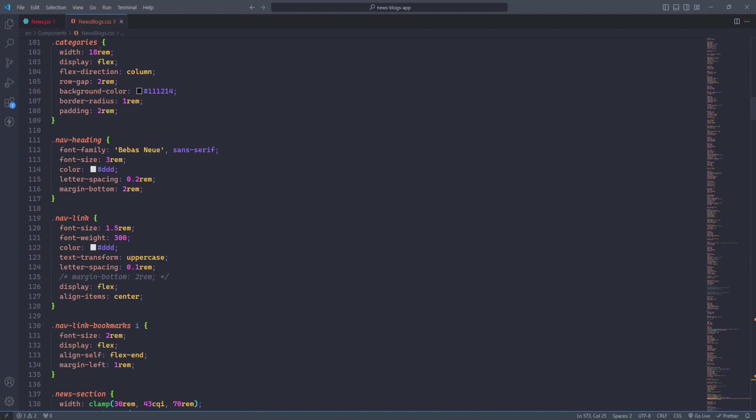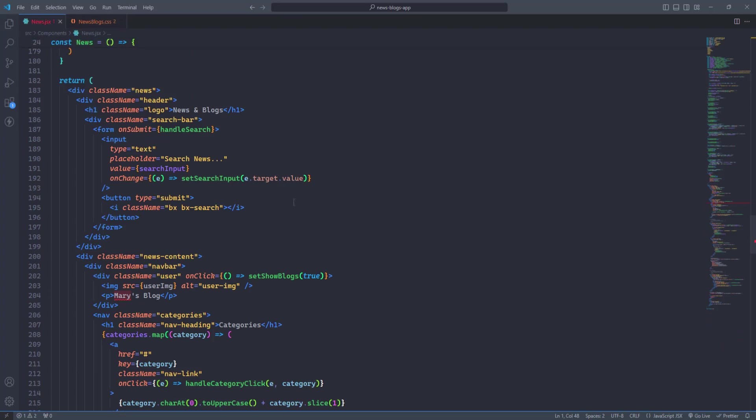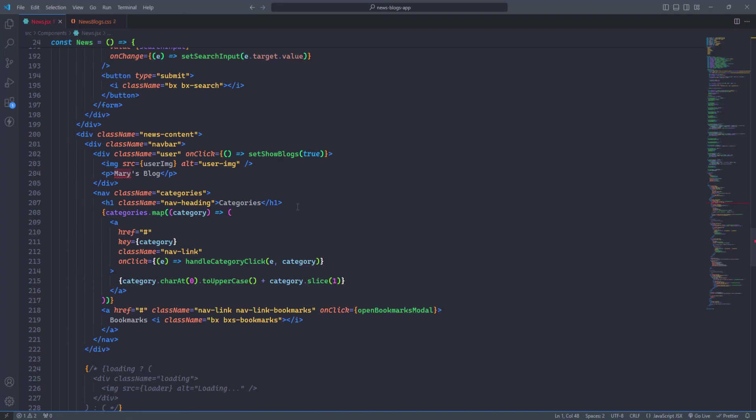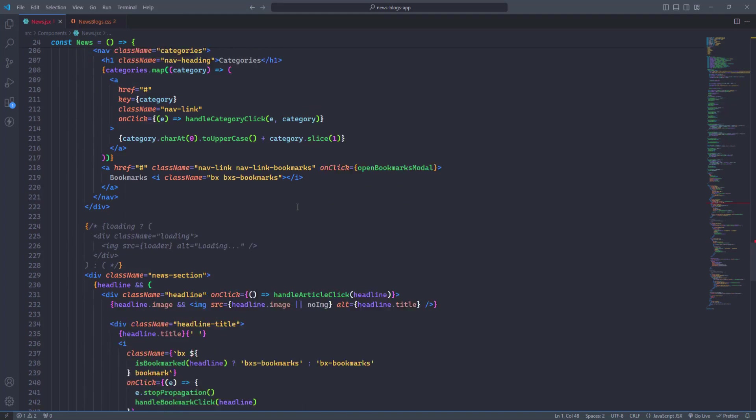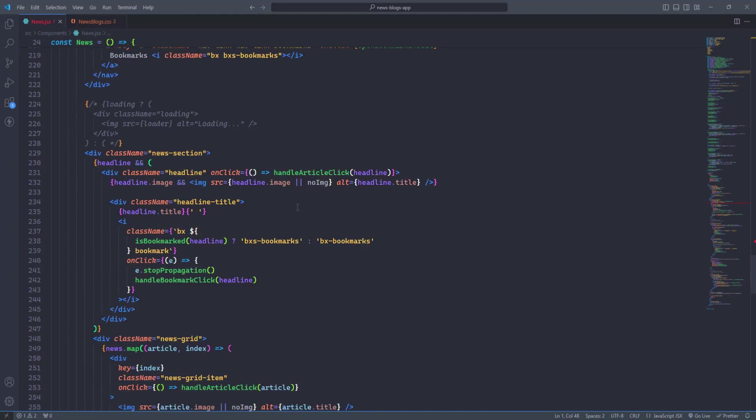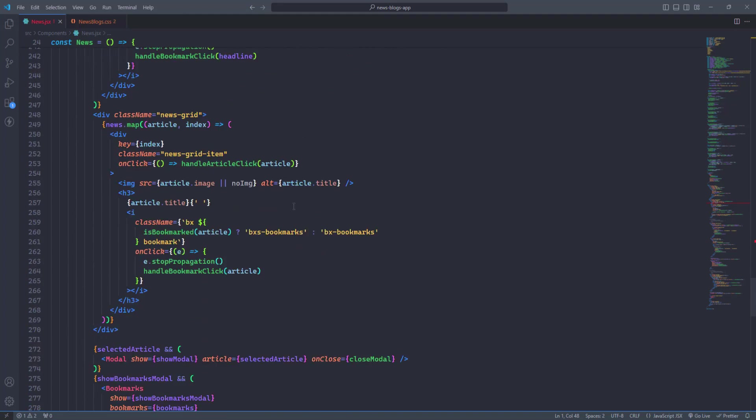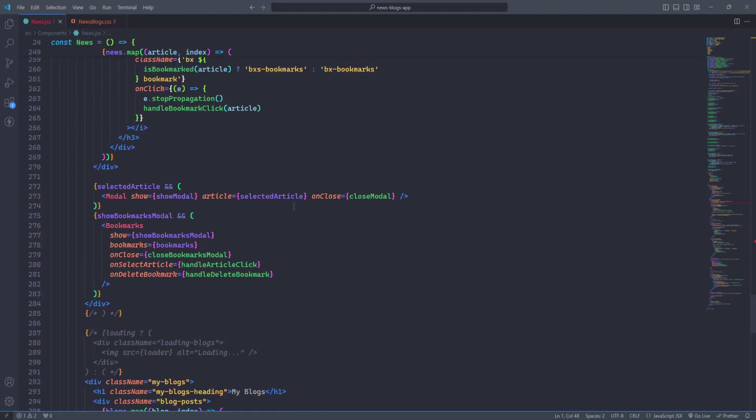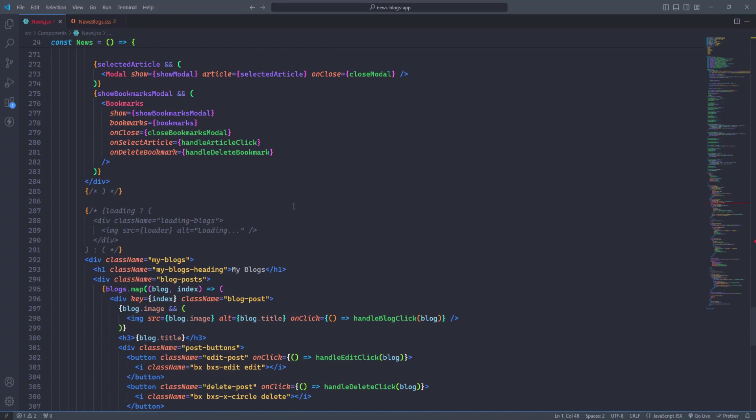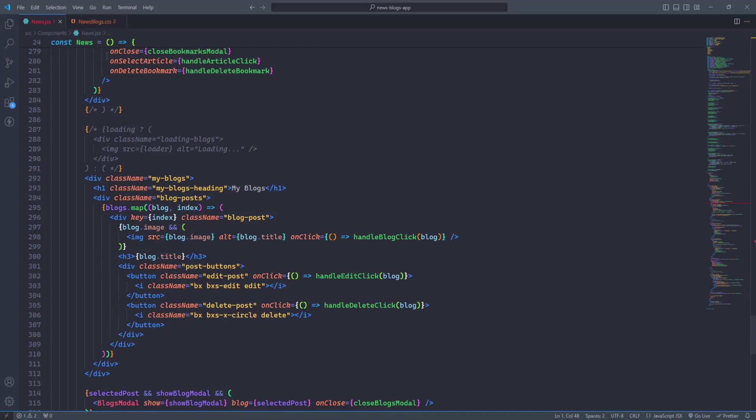Whether you're working on complex projects or simple scripts, Blue Loco Dark Italic provides a visually appealing and efficient coding environment.